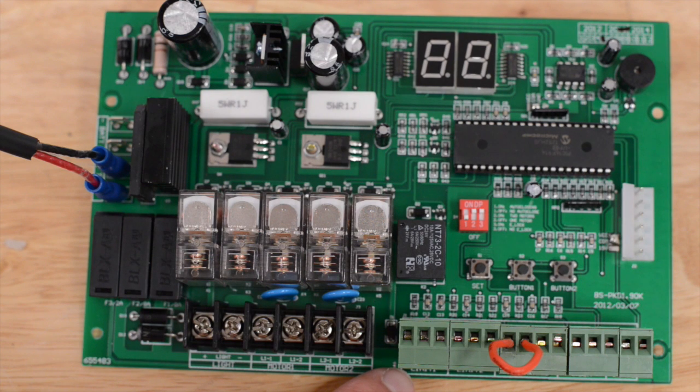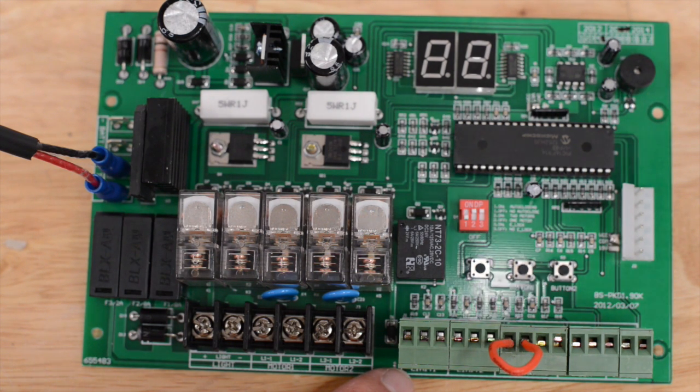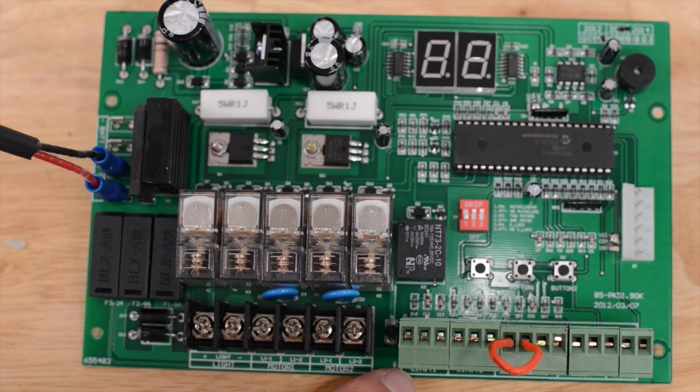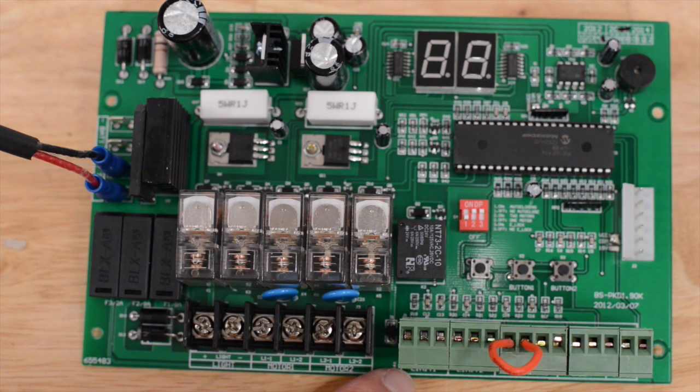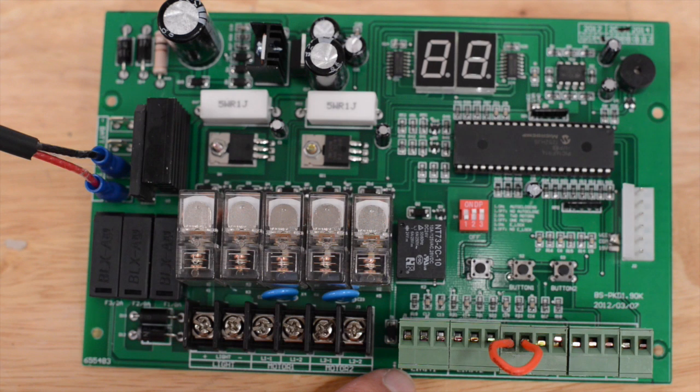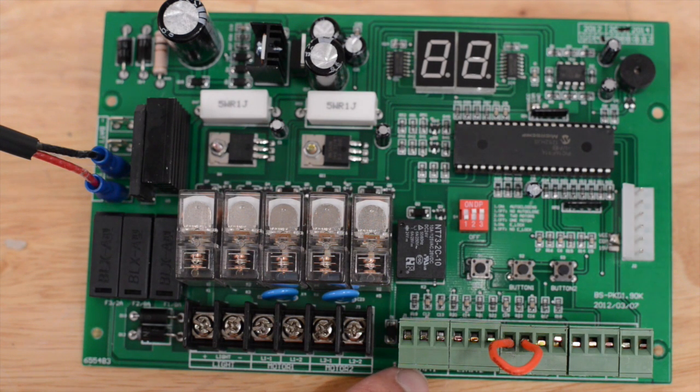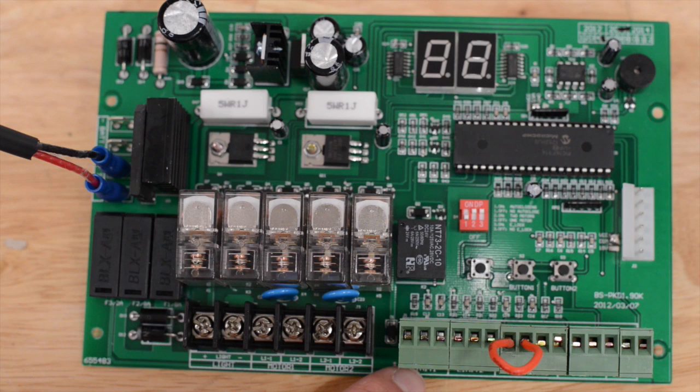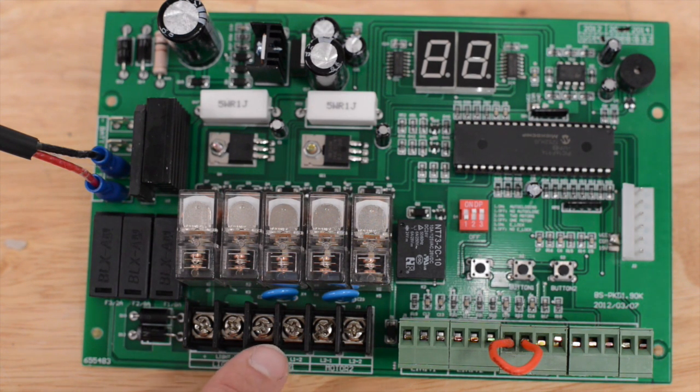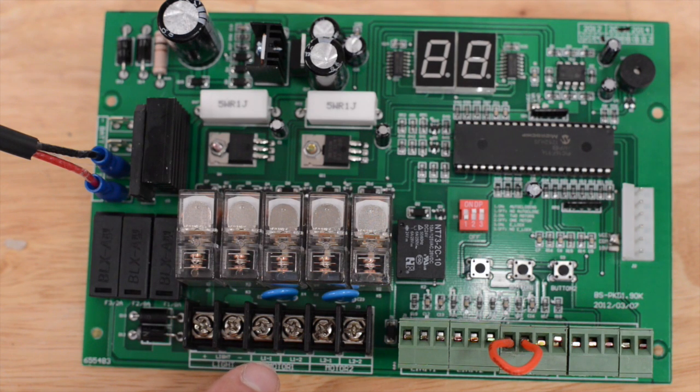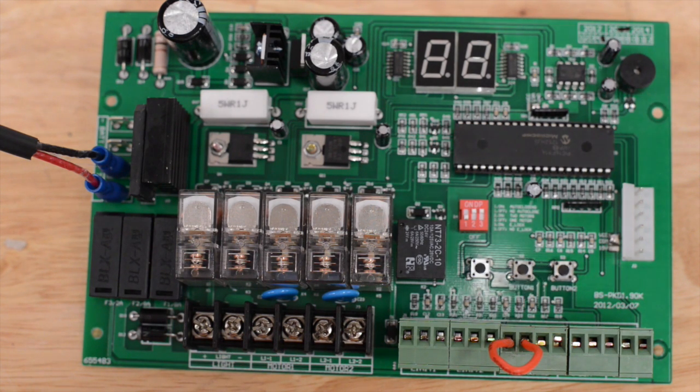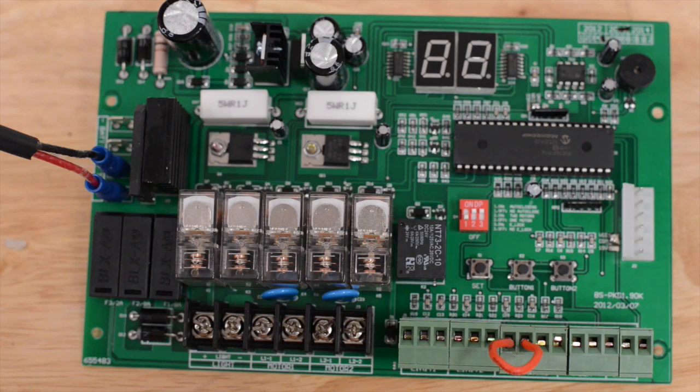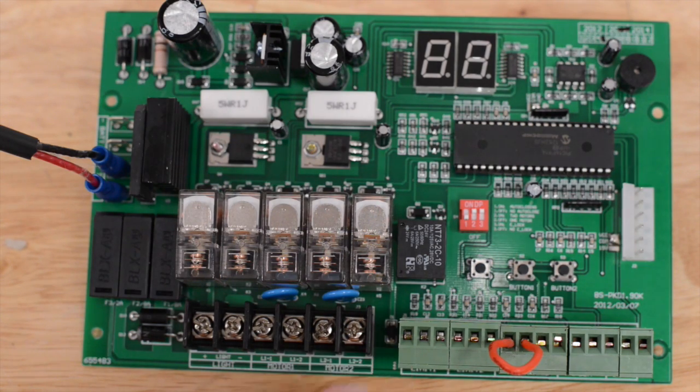This is the limit 1 terminal block. This is where the limit switches get connected for the primary operator arm for a dual gate and the only operator arm for a single gate. For a dual gate, the limit 1 block must be paired with the wires that are leading to Motor 1. So, you should be able to trace the Motor 1 terminals down to a wire sheath that also contains the limit wires that are leading to Limit 1.